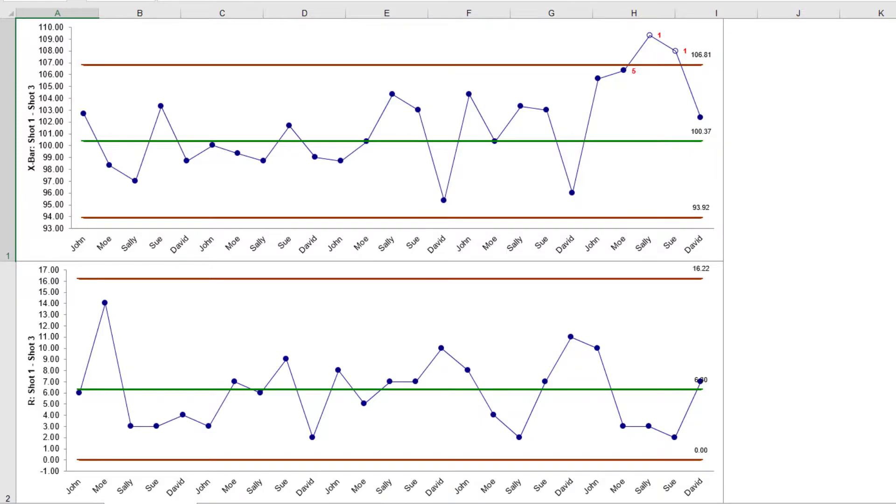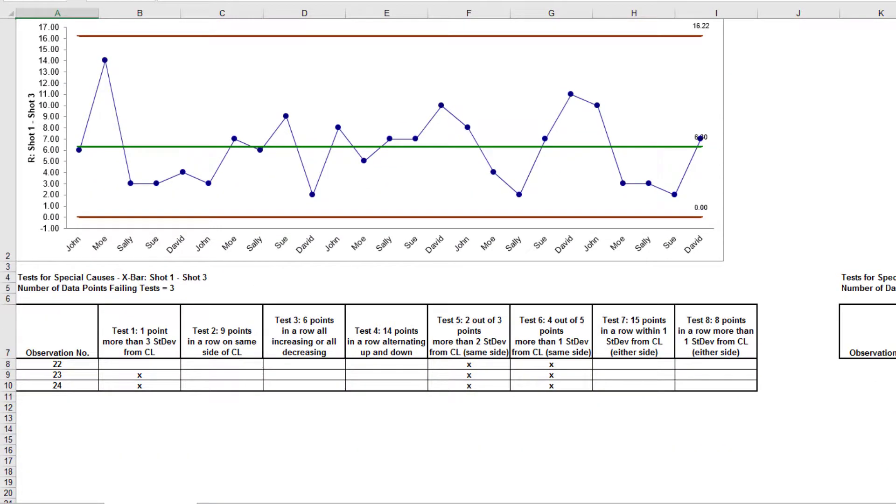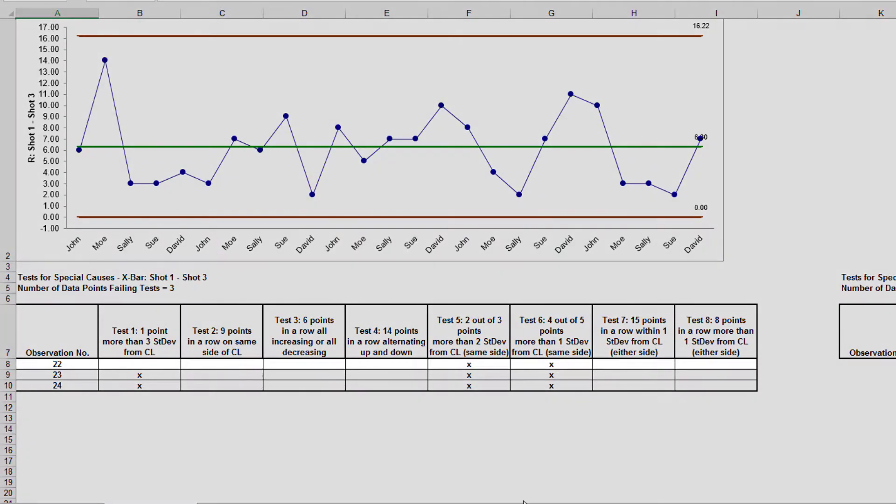The Test for Special Causes report provides more details on the new instability. In this case, the assignable cause was a change of rubber band requiring a reset of the pullback angle. The use of Test for Special Causes gave us an early warning of this at observation number 22.